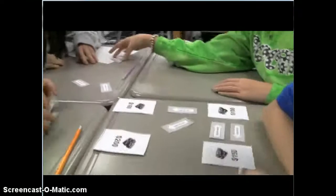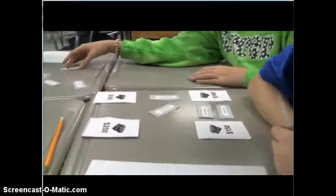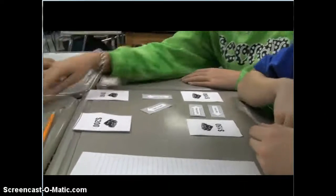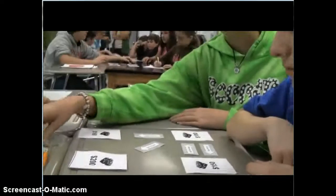We've got 25, we've got 33, 37 and a half, and 30 and a half.